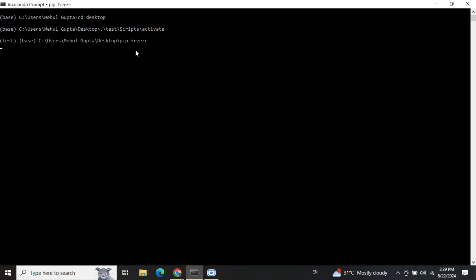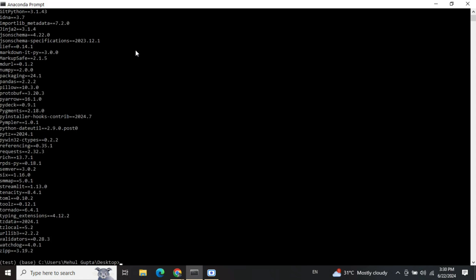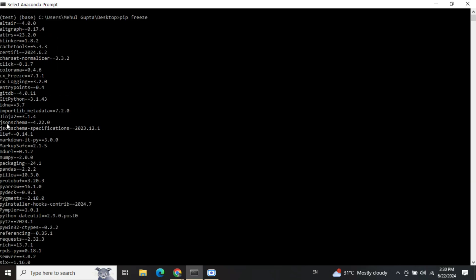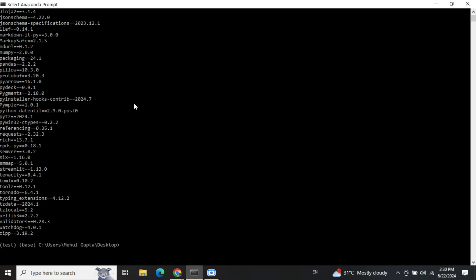Now for Streamlit, a very interesting case is that you need to use a very specific version to run this particular demo - that is Streamlit 1.13.0. Here you can see that Streamlit is present. Do remember to use this version, else you would be facing a lot of issues as I faced a number of issues. Now here is cx_freeze as you can see. So these are the two major libraries that I would be using in my code.